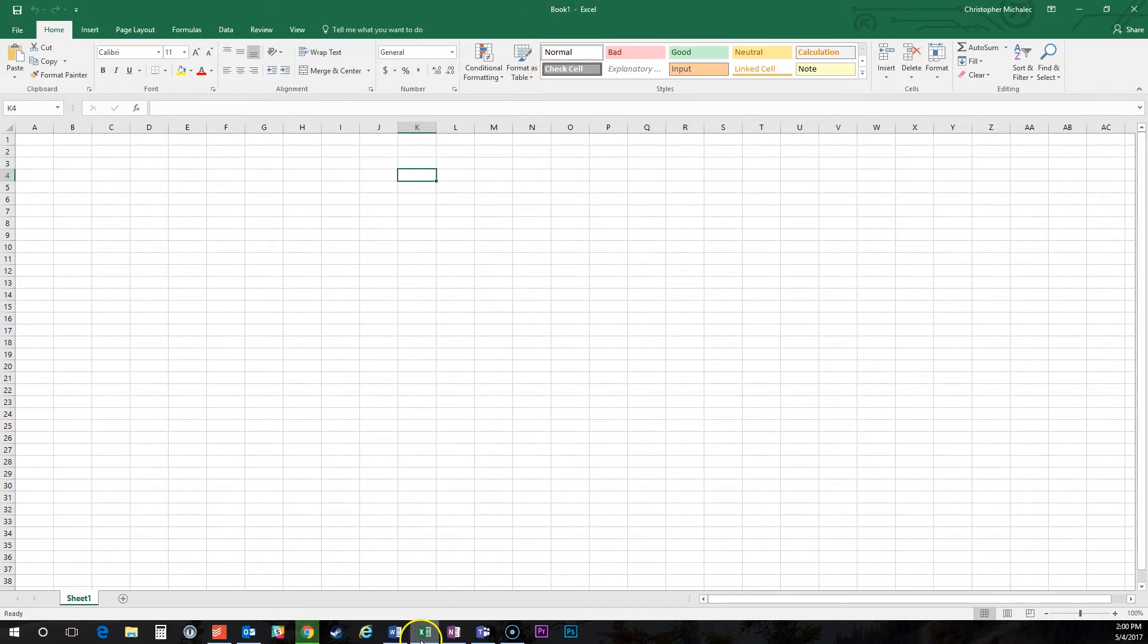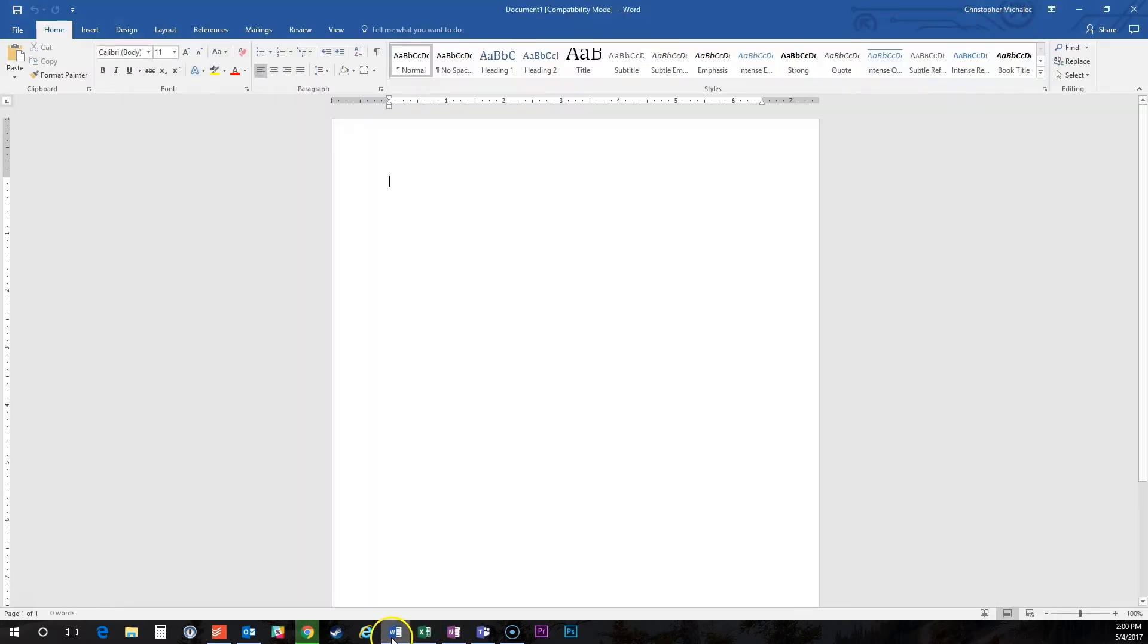Right here I've got an Excel window open and then if I click I've got my Word window open. What if I want to have these side by side? You see I've got all this space over to the side here. Let's go ahead and take care of this.